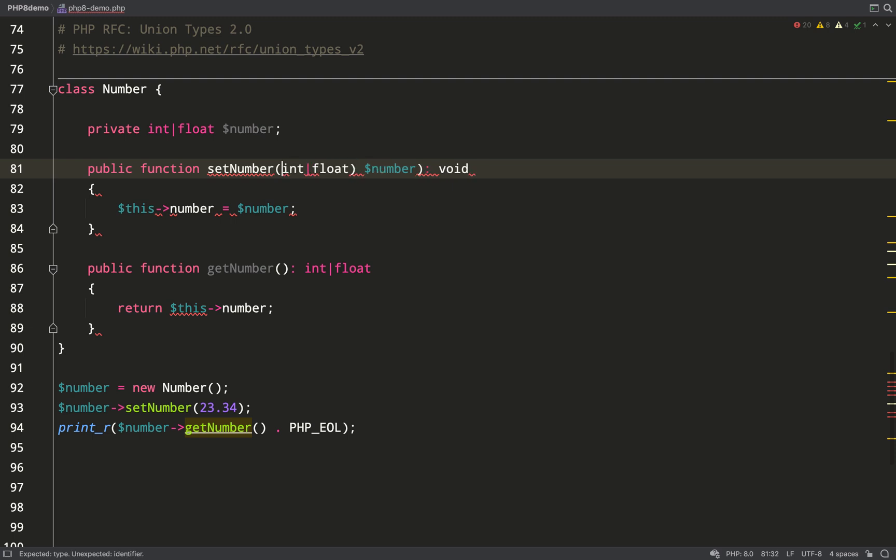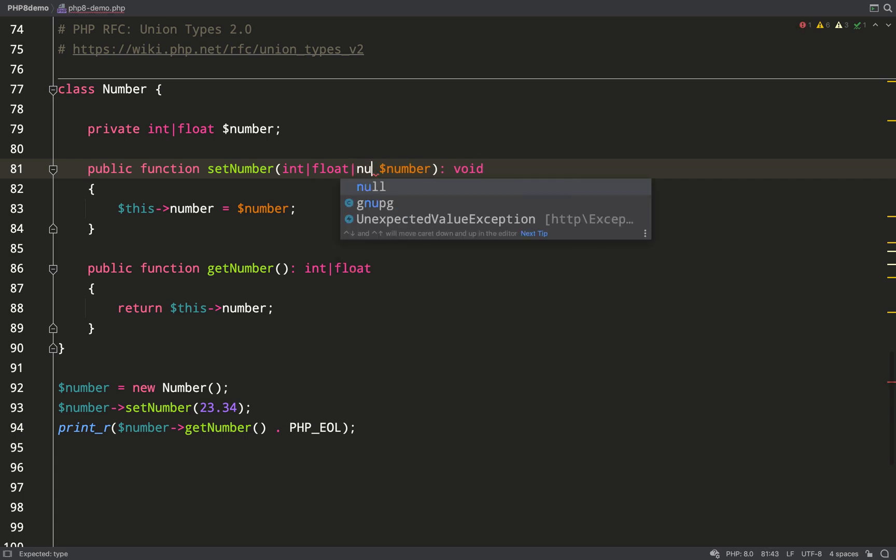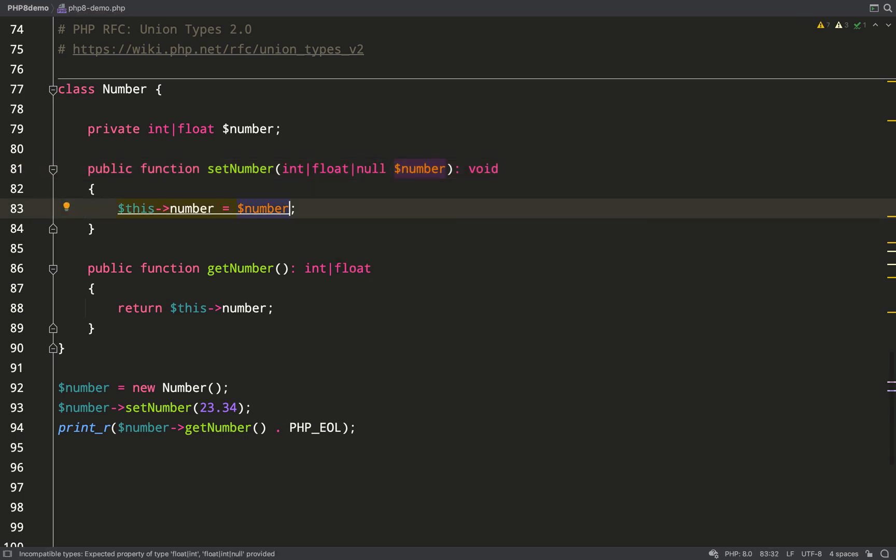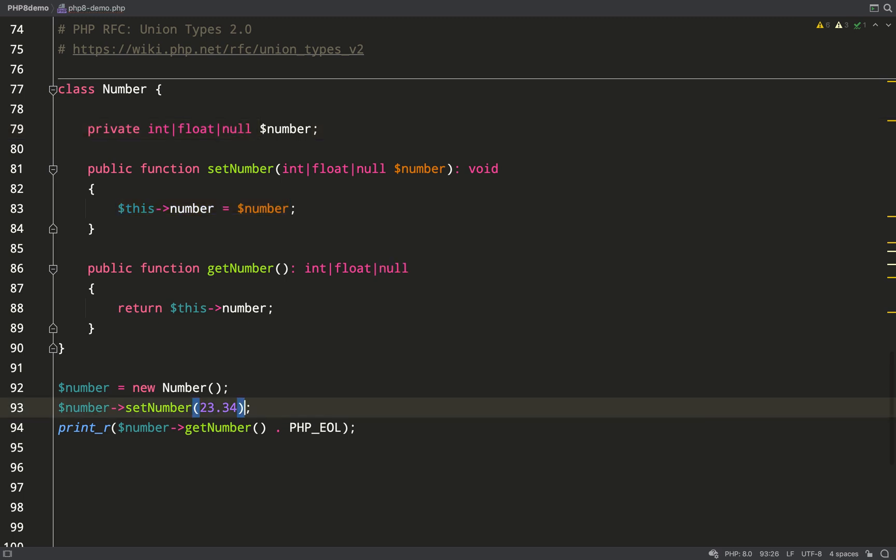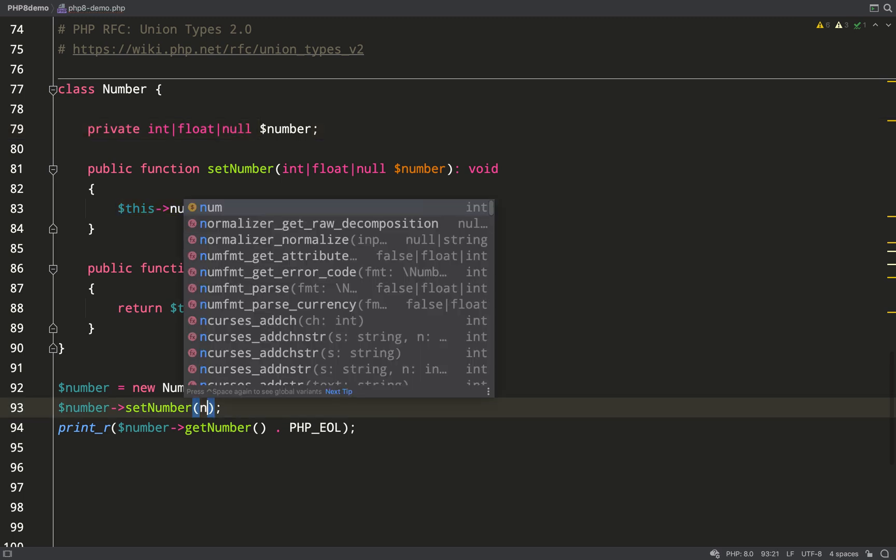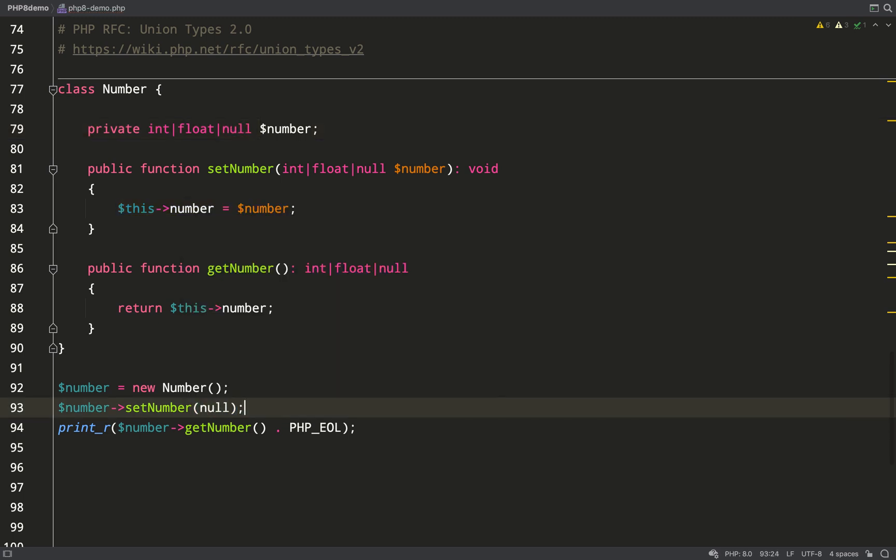What you have to do is be explicit and just add null as another type, the same way as we've done for int and float. So for number I'll need to change this and also make this nullable.